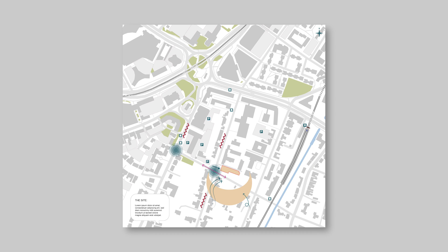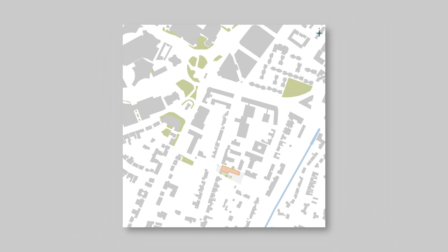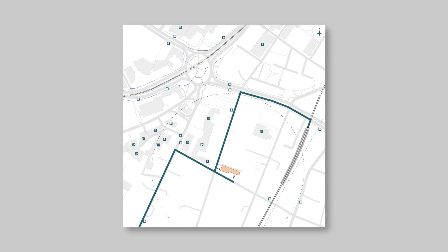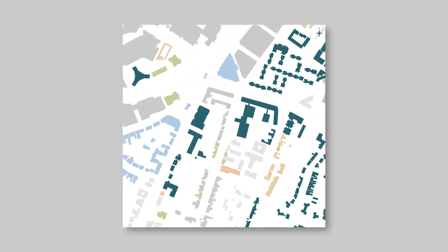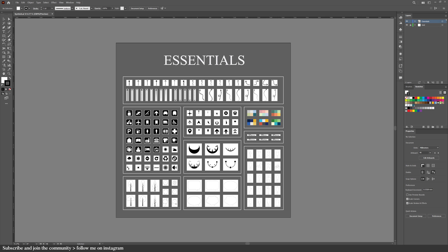These are six crucial site analysis diagrams in Illustrator to help you understand your site and inform your design decision. The process follows a couple steps and this video will walk you through all of them. I'll be sharing the most essential pack you can have as an architectural student with 150 symbols and six color palettes. So let's get started.